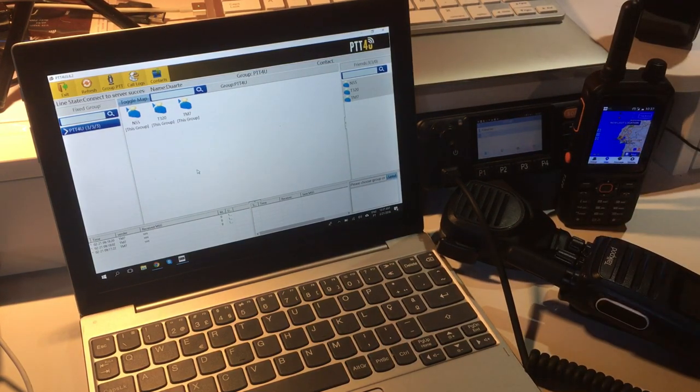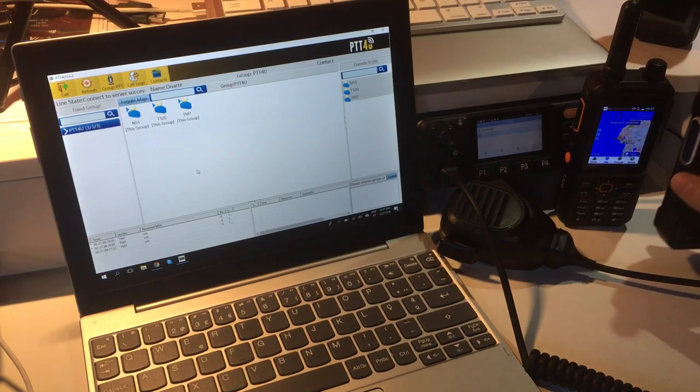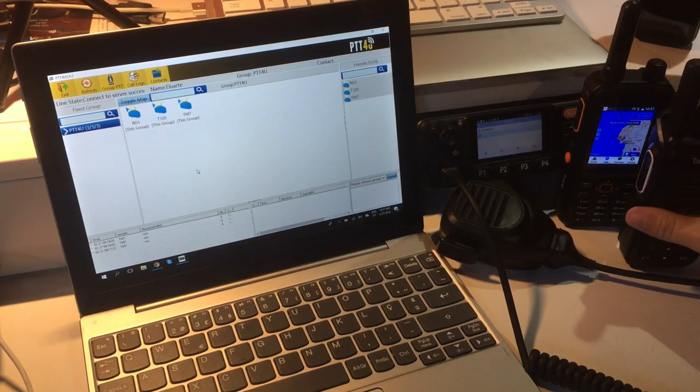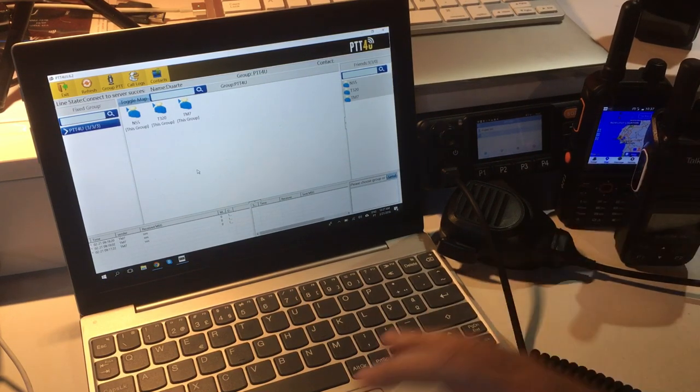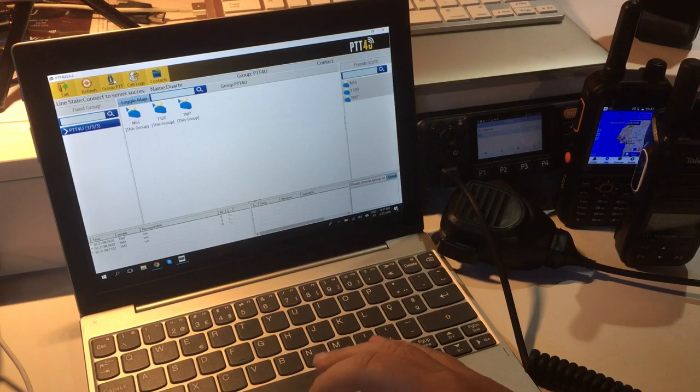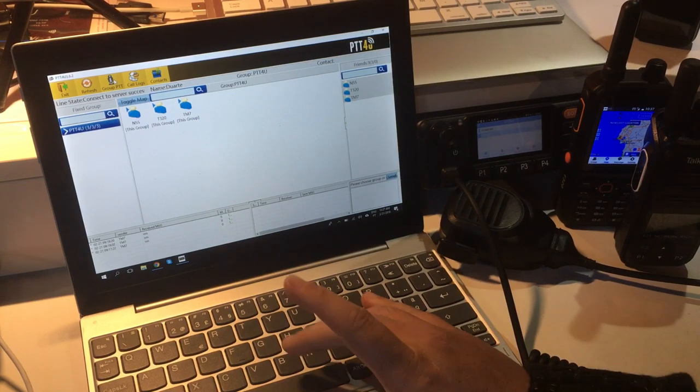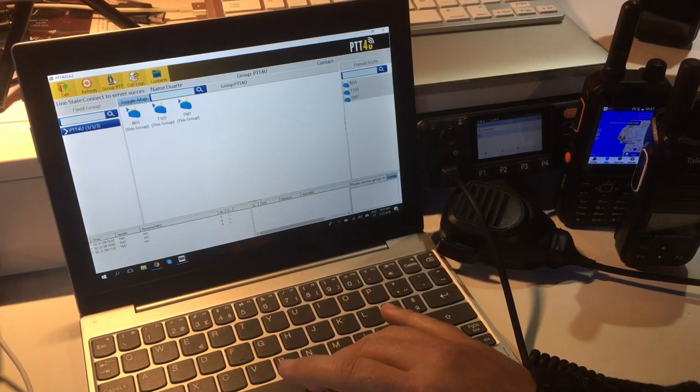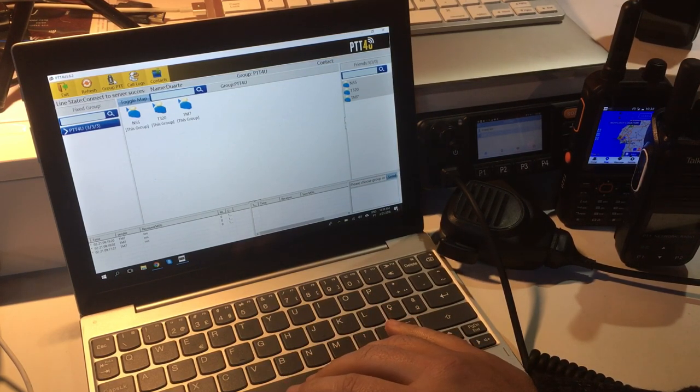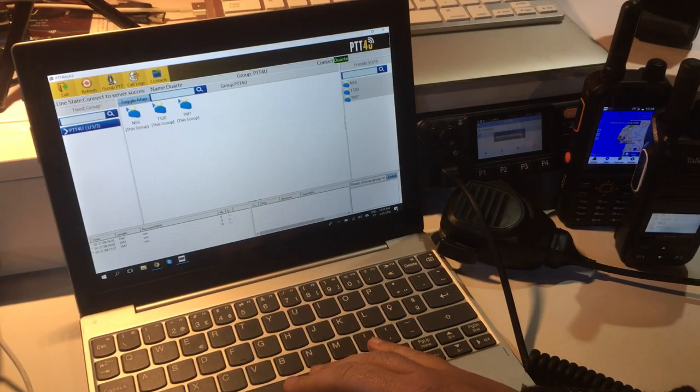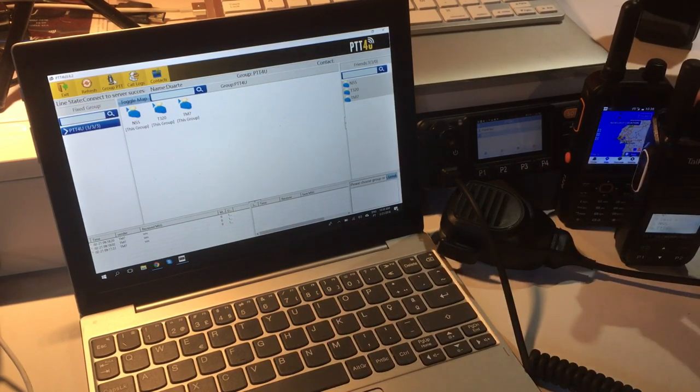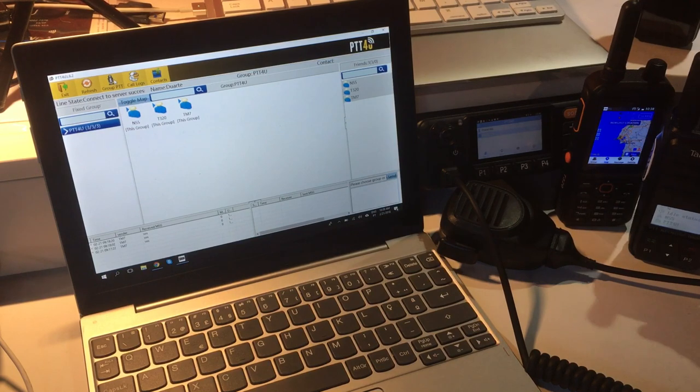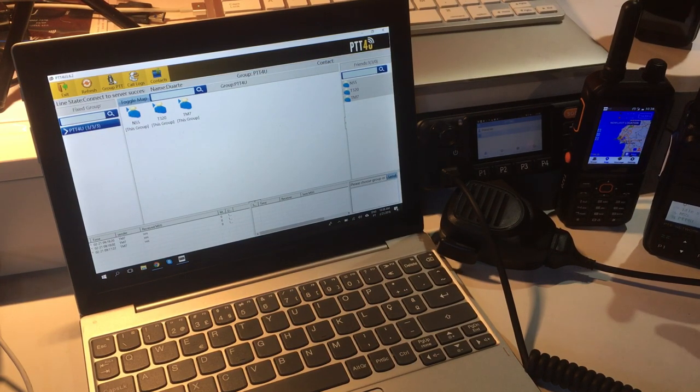Now I can reply using the dispatch. To reply, you either click here, which is not probably very comfortable, but you can also use the spacebar key as a PTT button. Let's see. One, two, three. So that's the way you reply.